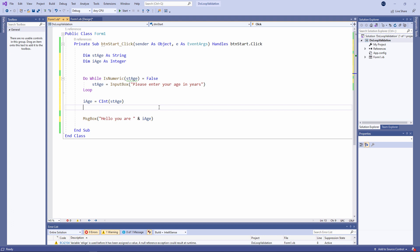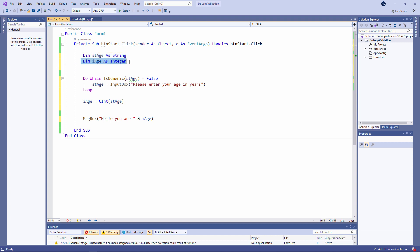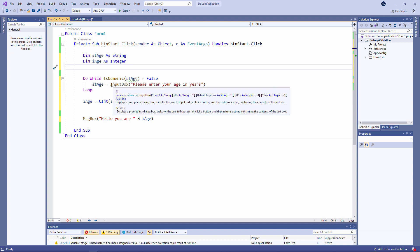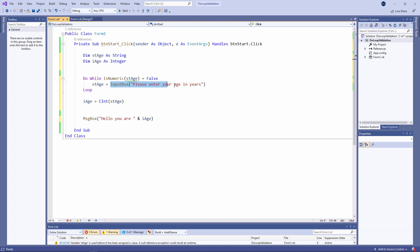I've declared two variables. One called st age because I want to capture the user's age. But notice I've declared it as a string. And then I've declared another variable called i age which is an integer. I'm prompting the user to enter their age and I'm assigning the value to st age.